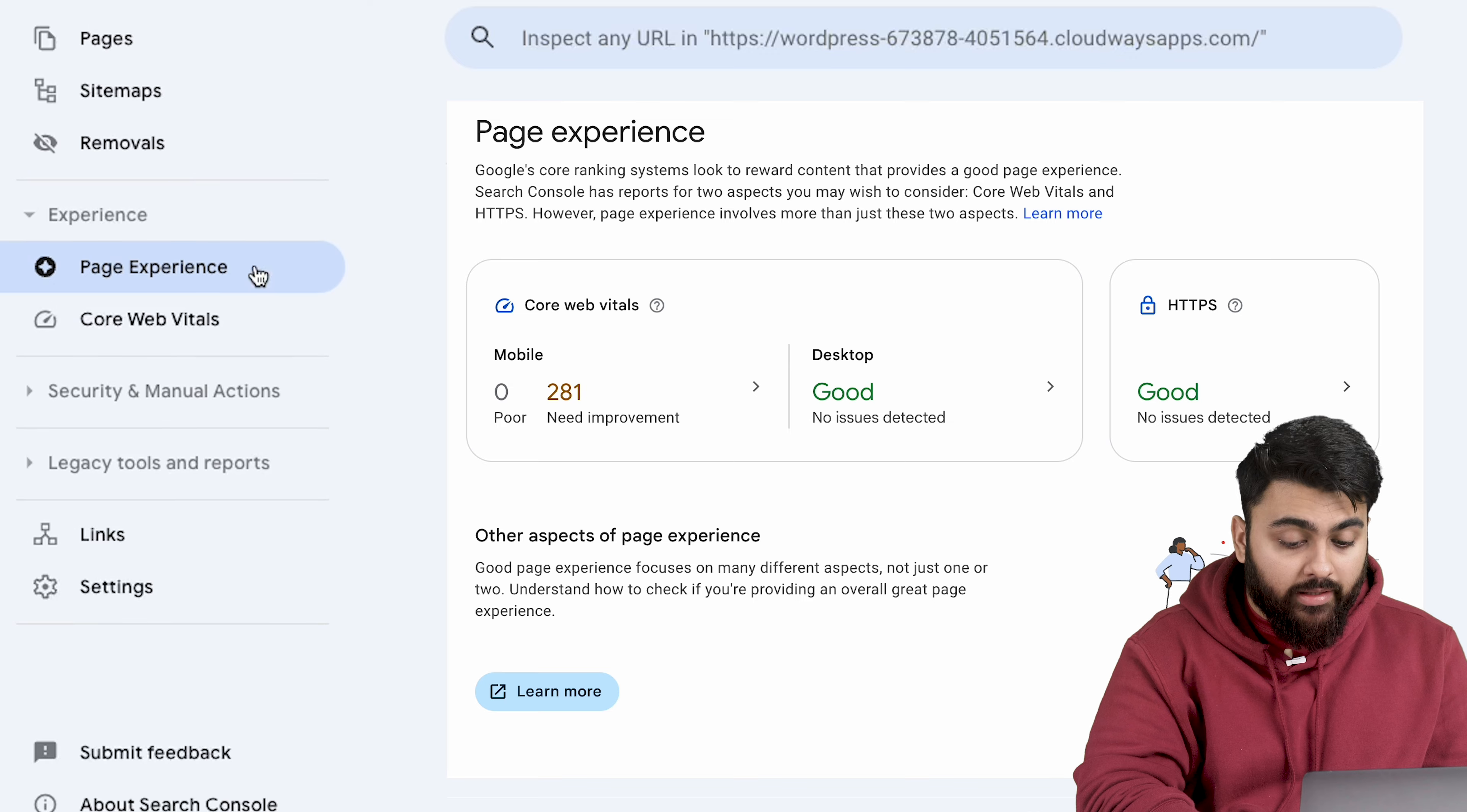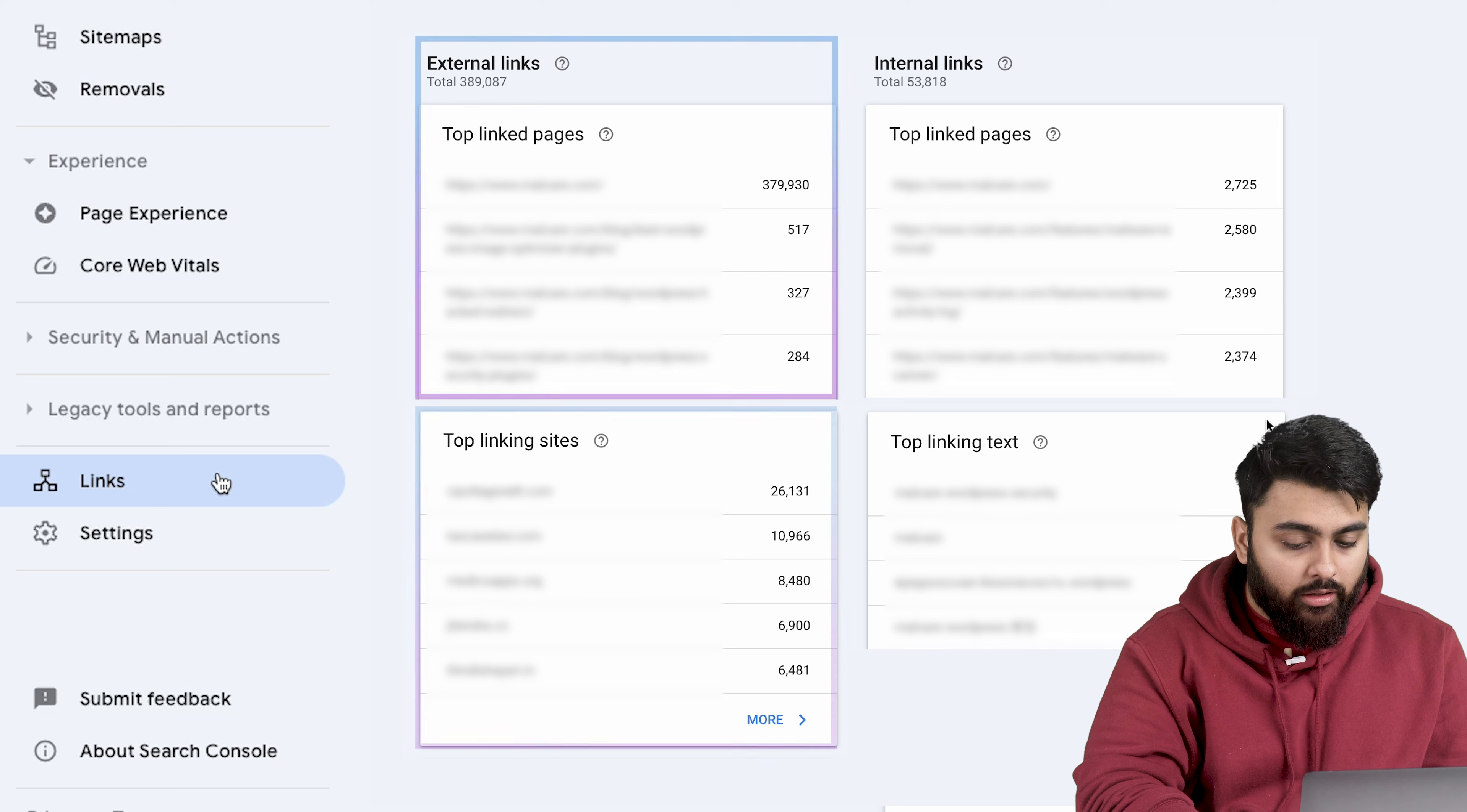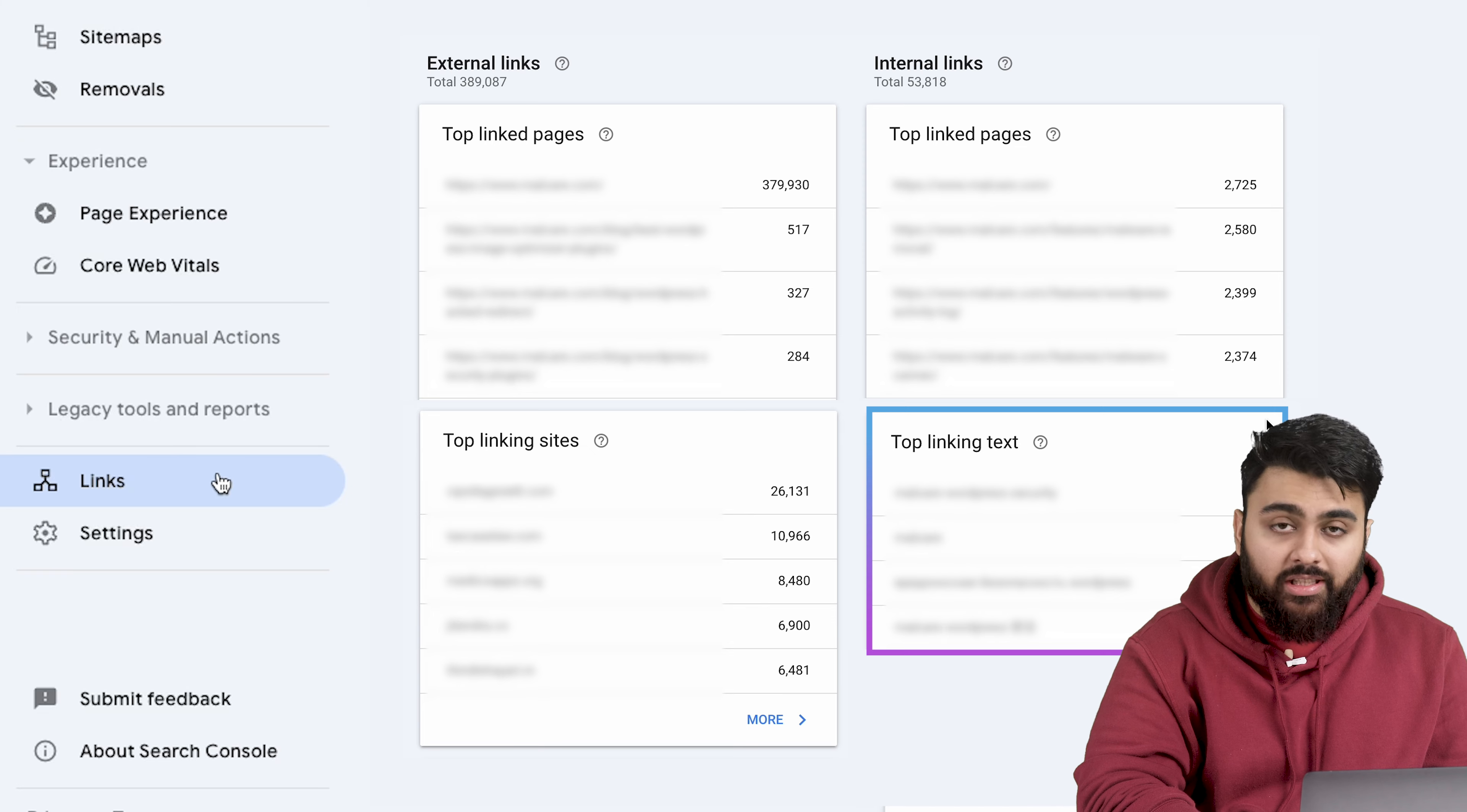One more important report for SEO is links. Here you'll be able to see which websites link back to your site pages and their ranking. You'll also see which top sites you'll link out to. You can find the top linking text which should give you a fair idea about which keywords actually generate traction.